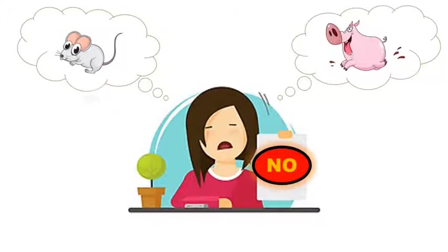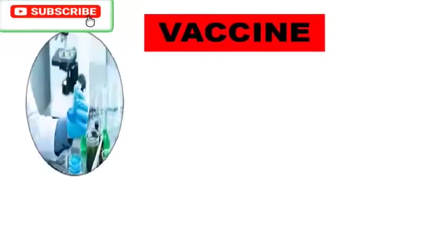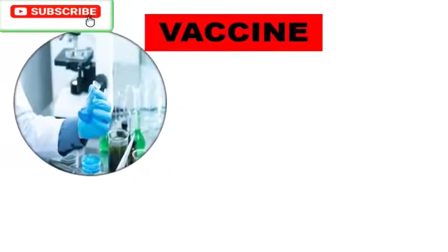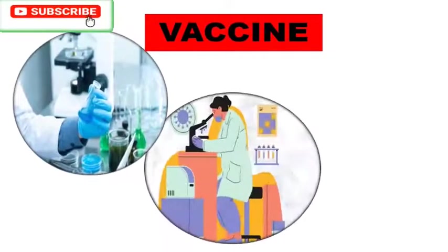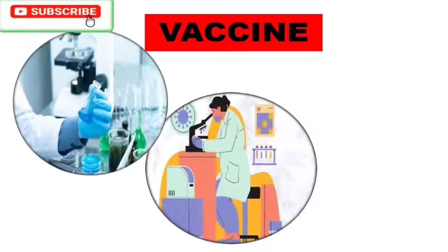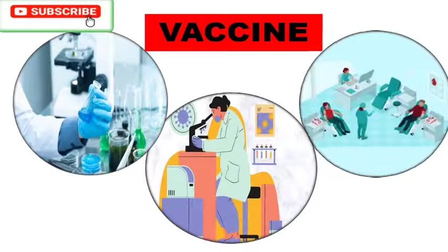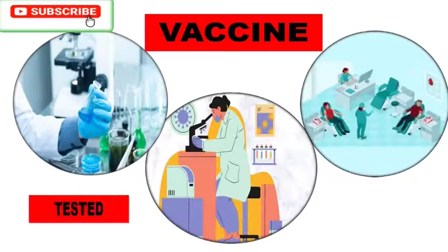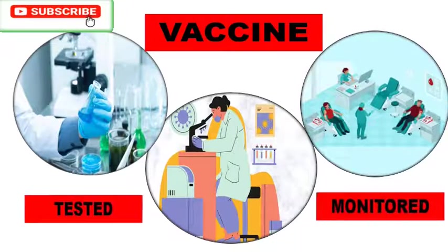Let me tell you here that the vaccines are not given without any precaution or testing. Many things are considered while preparing vaccine and they are thoroughly tested and monitored before giving to each and every individual.